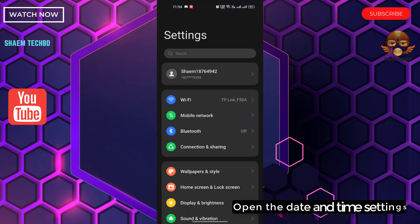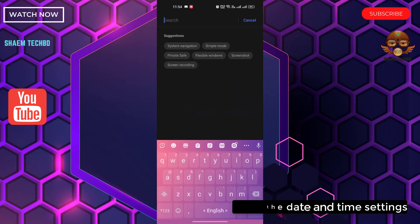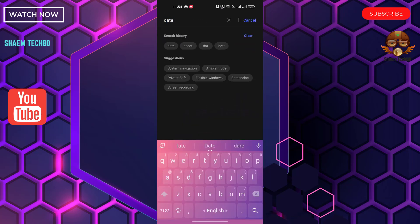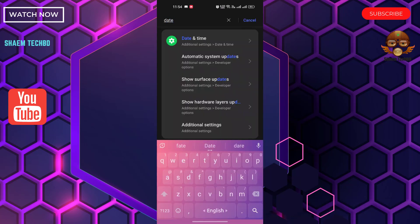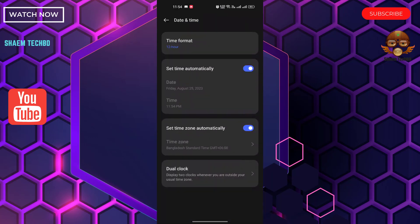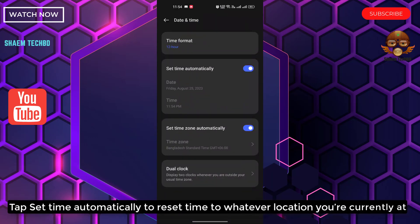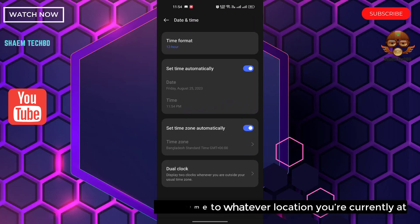Open Settings, then open the Date and Time settings. Tap 'Set Automatically' to reset them to whatever location you are currently at.